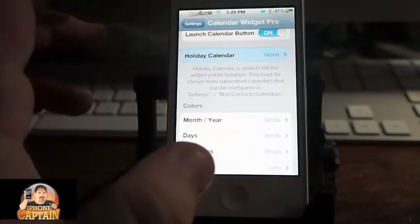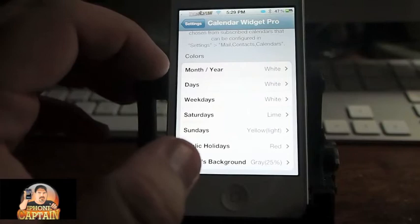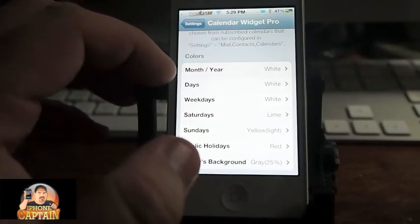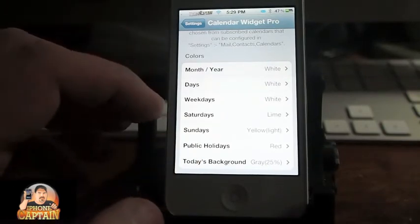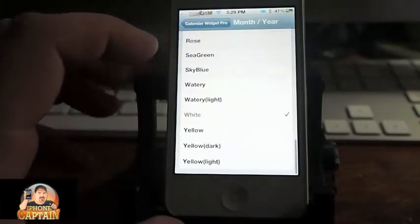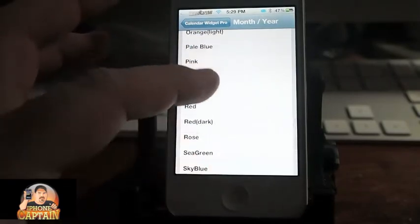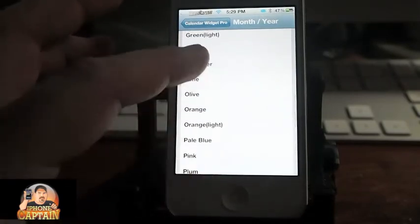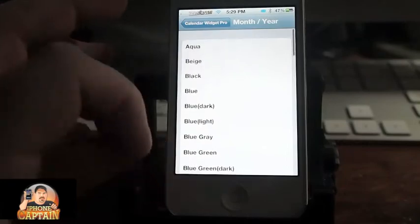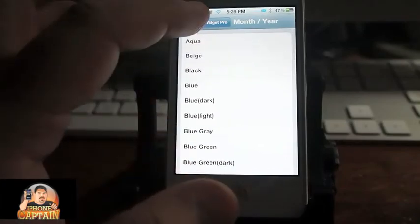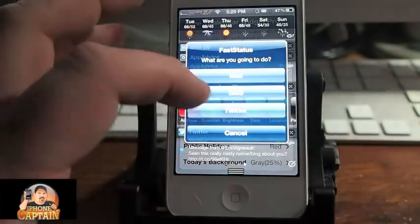If you want to change the color of the day of the week — days, weekdays, Saturdays, Sundays, holidays — you can change from a long list of different colors. What I did is I just tweaked mine a little bit to make it stand out more.